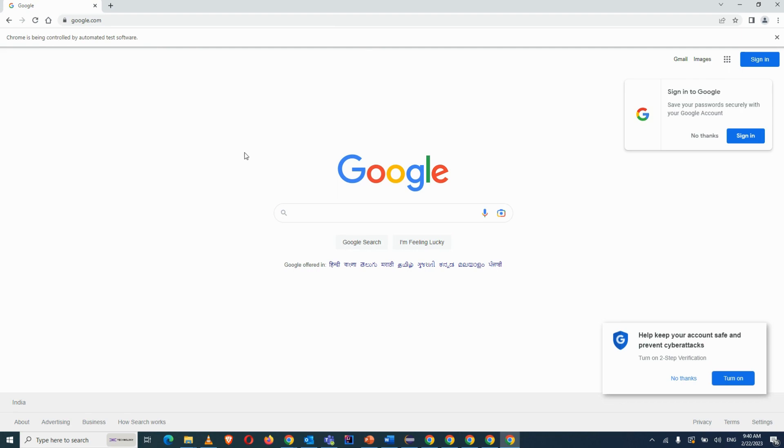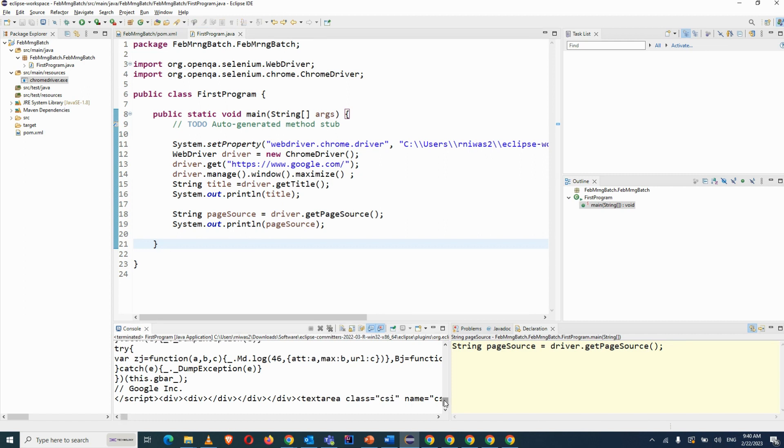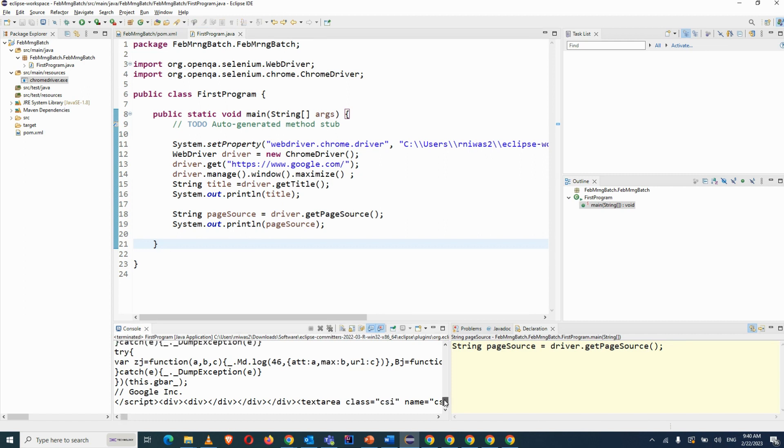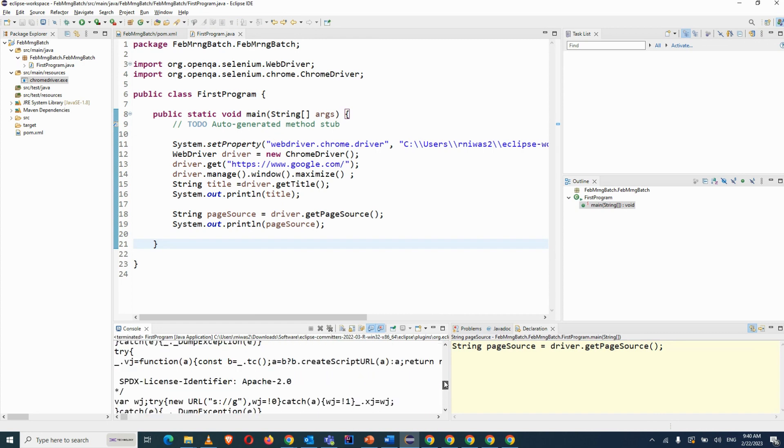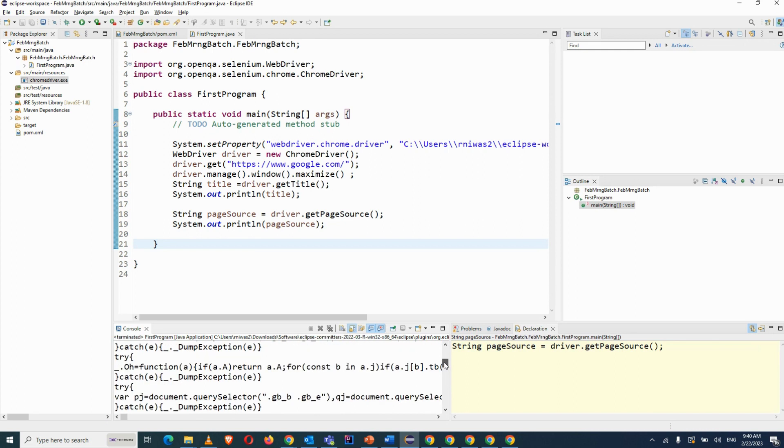So always you will open the Chrome browser and then you will open the website, maximize the browser, and after that your particular test case will start with what actions you want to perform. So you can see in the console it is displaying your page source value, whatever it was displaying in the browser.